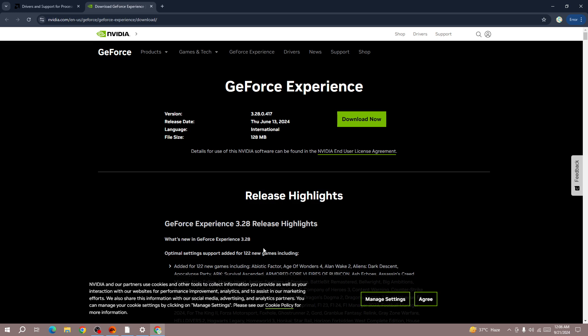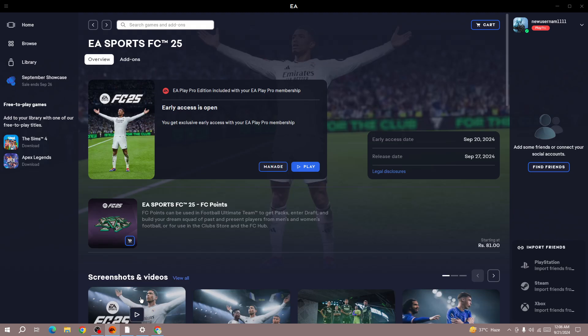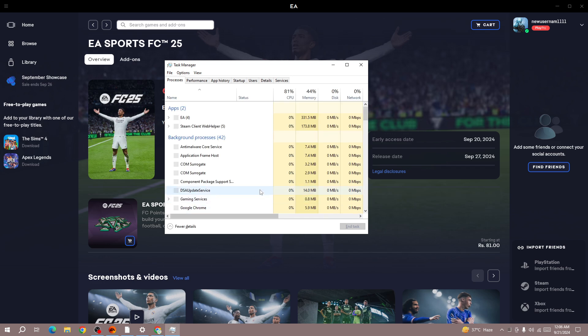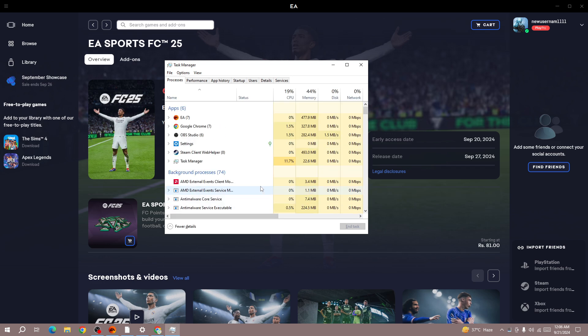Next thing is force close the game. Press Control Shift and Escape button on your keyboard. Or if you are facing the error on console, then just close the game.